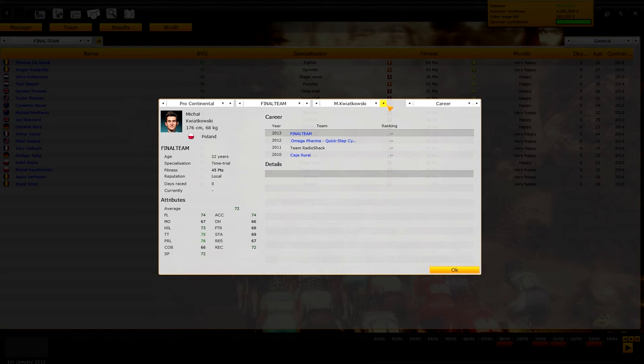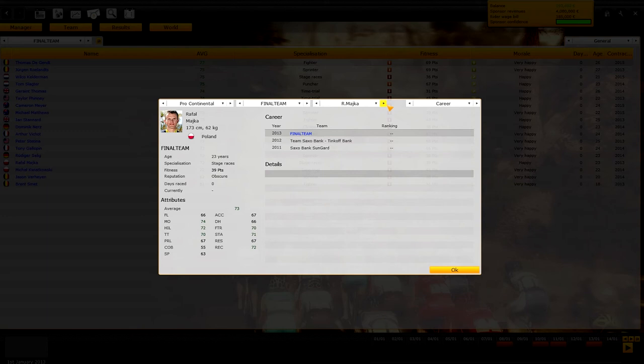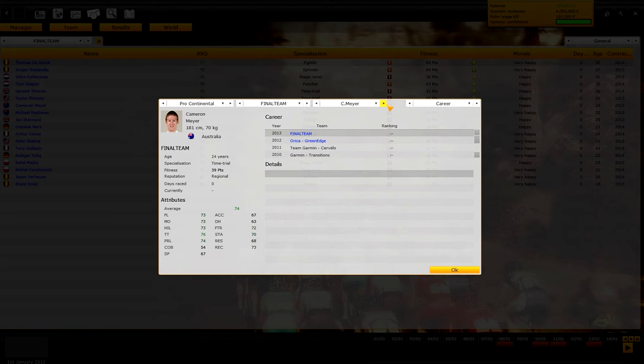Then we have Michal Kwiatkowski, again a great driver all-around, probably better in hill and sprint. Then Micka, again a big future for the mountains. And Michael Matthews, a sprinter of class, and then his landmate Cameron Mayer, mountain driver and TT driver.